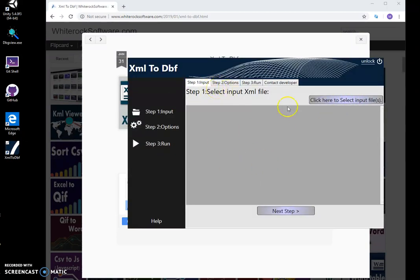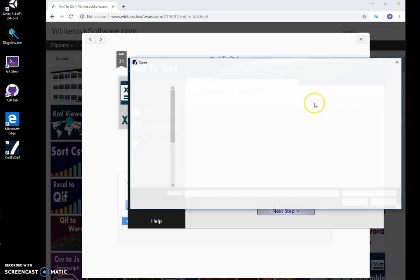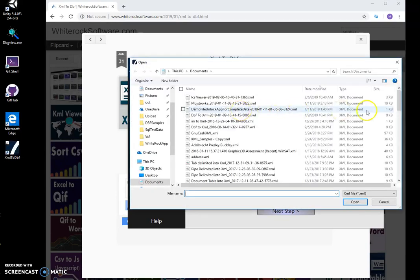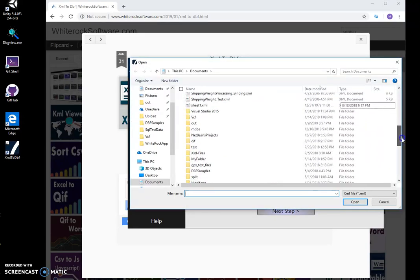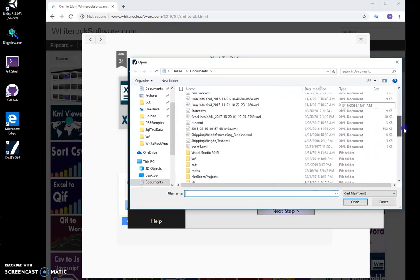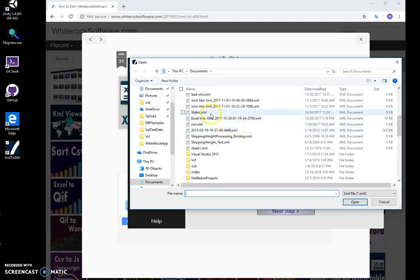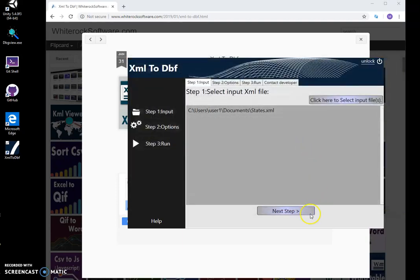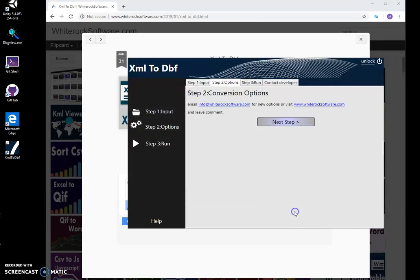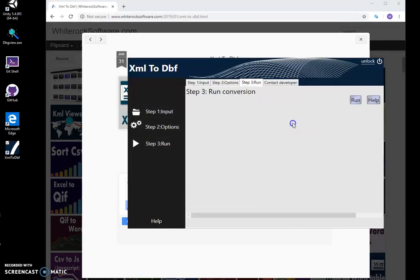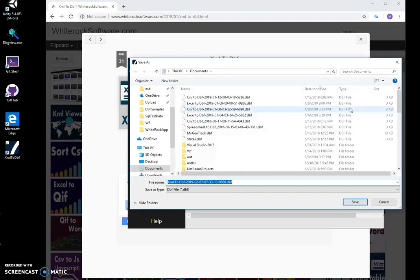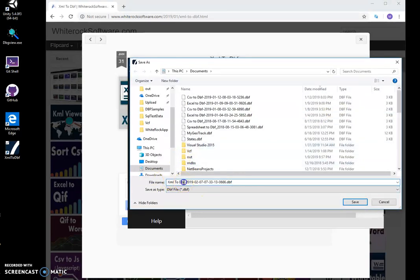First step, I have to select the XML file. Let's find my states XML here, yep. And click on next step, basically no option, click on run. And I have to select the name of the DBF file. This name is okay.